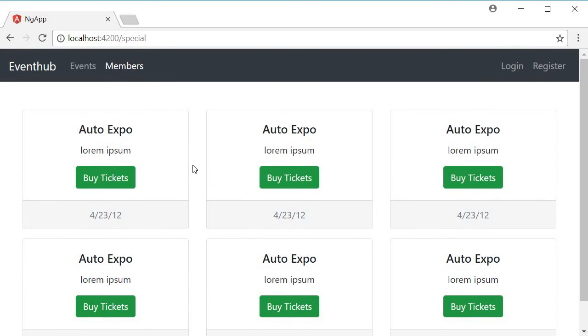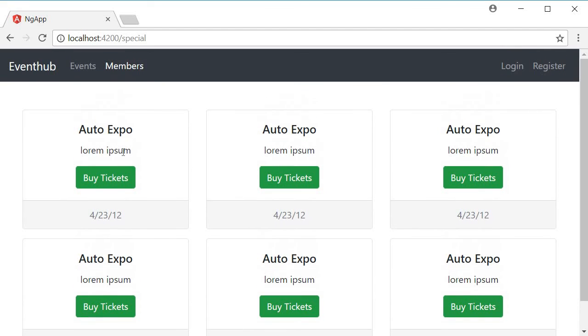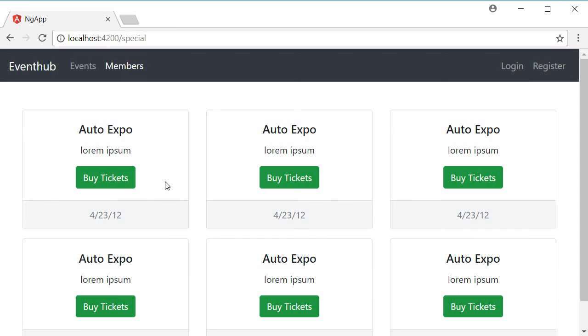And if I navigate to the members tab, you can see again the list of special events, the title, the description, the dummy buy tickets button and then of course the event date. And you can see that we have the difference in the color of the buttons.